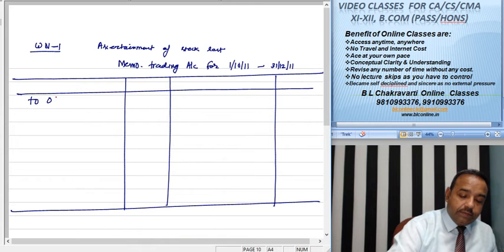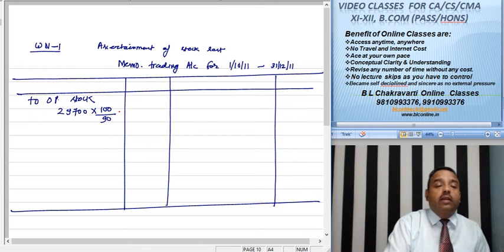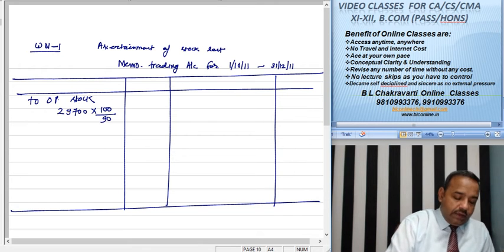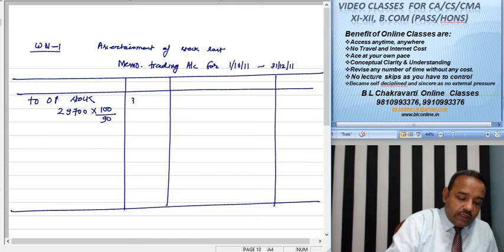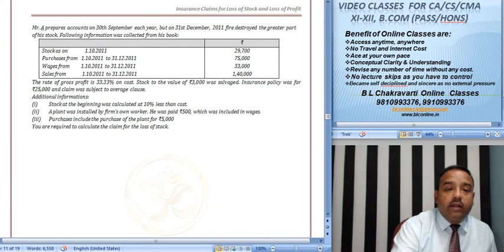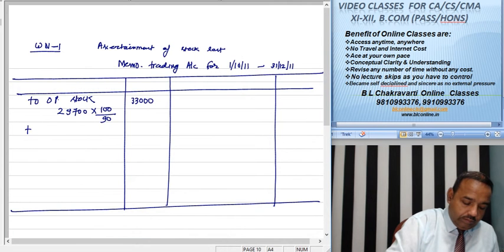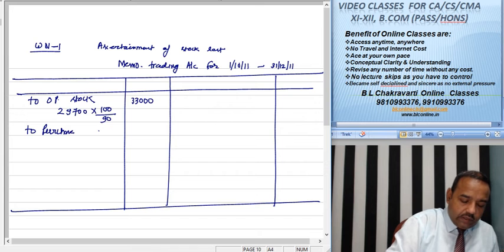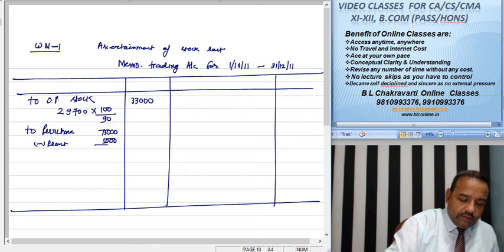Opening stock 29,700. इन्होंने बोला कि यह 10% less है इसका मतलब यह 90% है तो इसे 100% कर देंगे। ठीक है आगे परचेज हमारी 75,000 की है। इसमें से जो प्लांट की परचेज है पांच हजार रुपए की है।